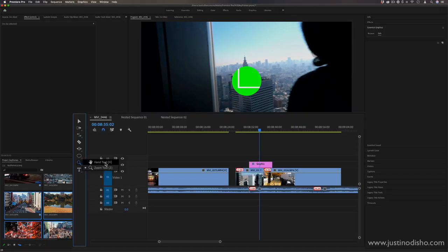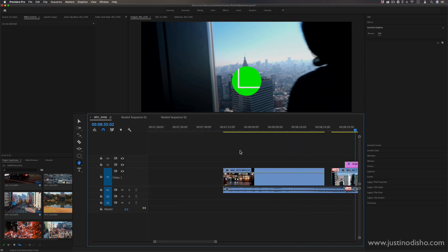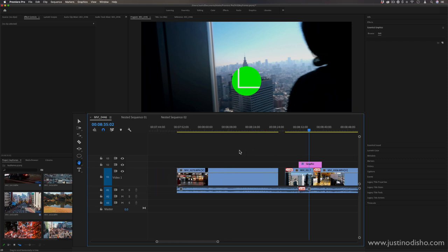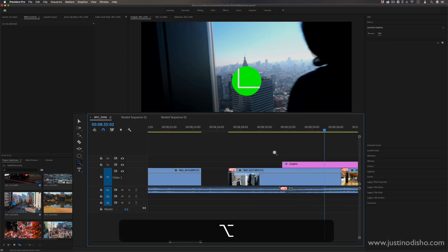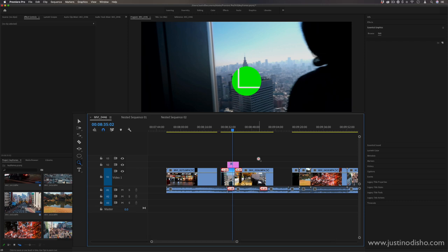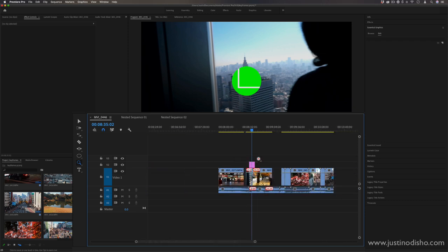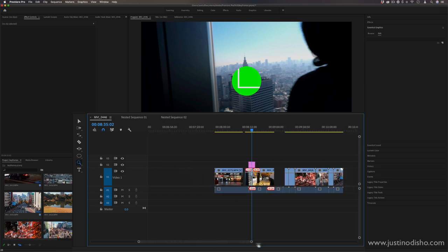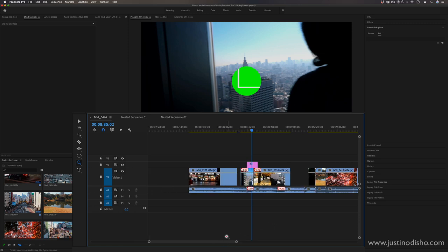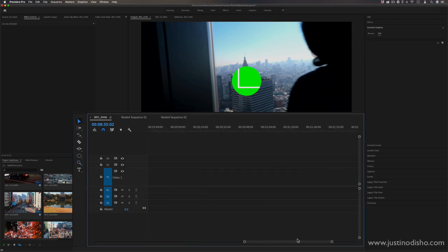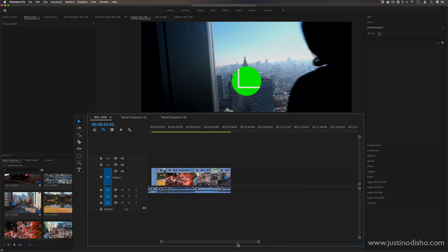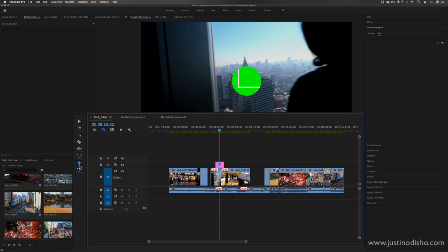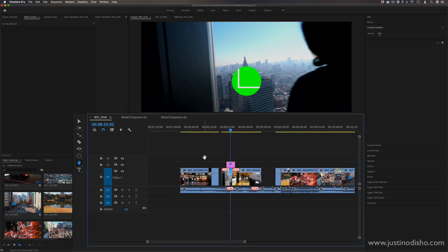The zoom and hand tools are ones you won't reach for too often. The hand tool moves the timeline around, but you can also scroll left and right with your mouse. The zoom tool zooms into a section, or hold Option to zoom out, but it's generally easier to use the keyboard shortcuts plus and minus or the slider at the bottom of the timeline. I personally keep my selection tool active and navigate using the slider.